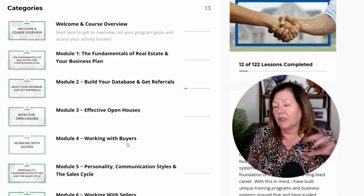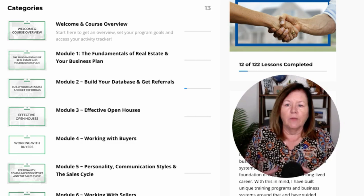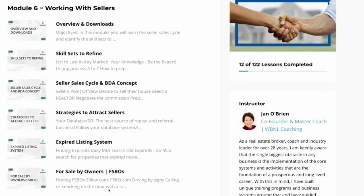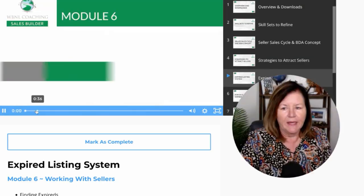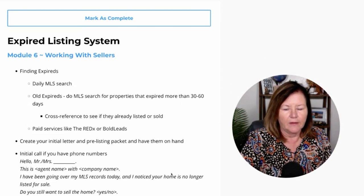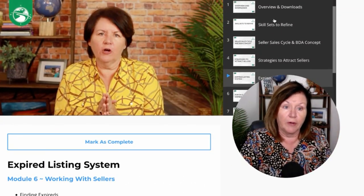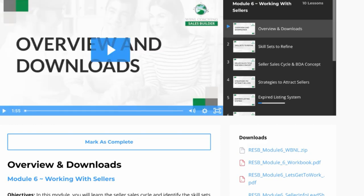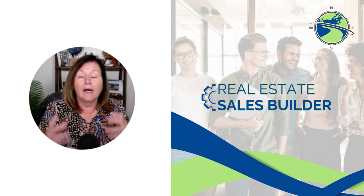This is set up so people can jump around — they don't have to do this sequentially. They're able to jump up to 'Working with Sellers,' dive right in, and go to that particular training — for example, watching a video on working with expired listings and then getting any documents, scripts, or materials needed. The first lesson will always have the overview and downloads for that whole module.